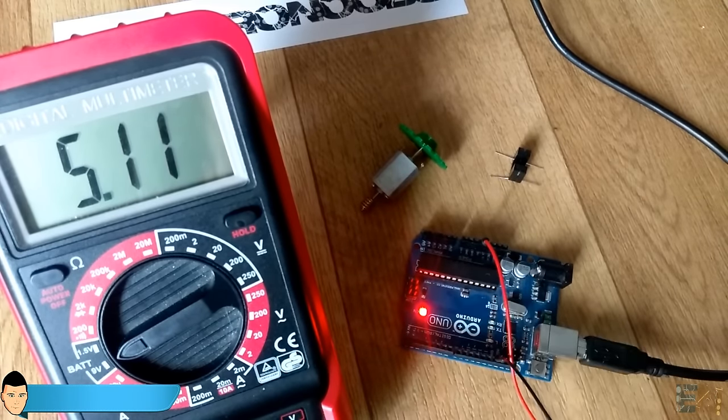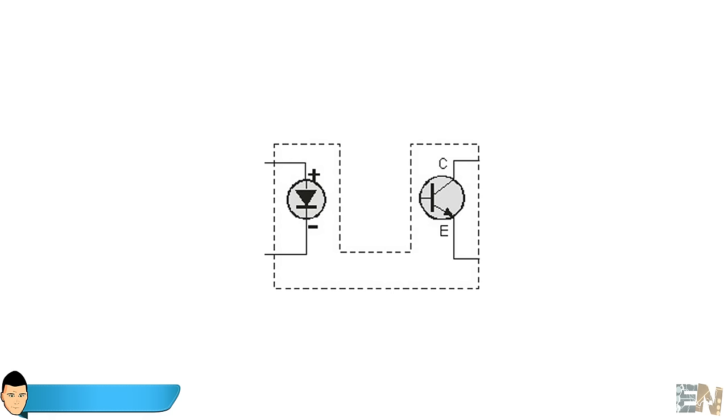To make sure that we won't burn the LED diode due to high current, we will add a 270 ohm resistor between the 5V supply and the LED diode.